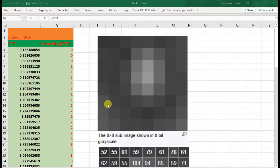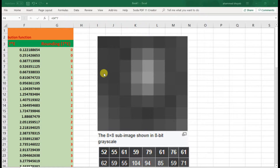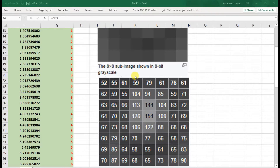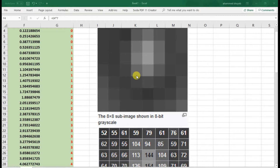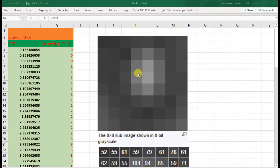Welcome back. At the beginning I will use Microsoft Excel to explain histogram equalization before using MATLAB to perform histogram equalization on an image. Here is an 8-bit image — it's a low resolution 8-bit image — and at the bottom is the pixel representation of the same image.